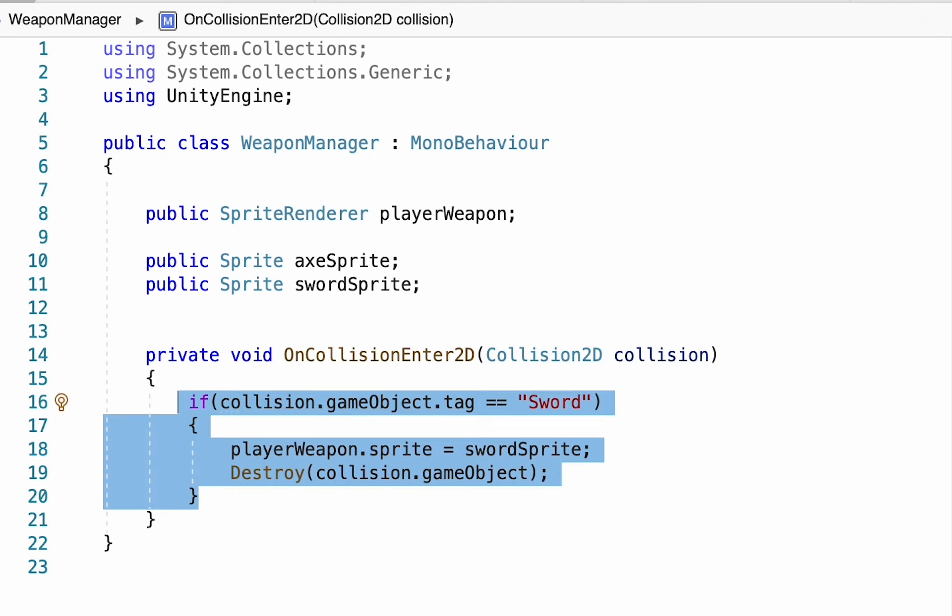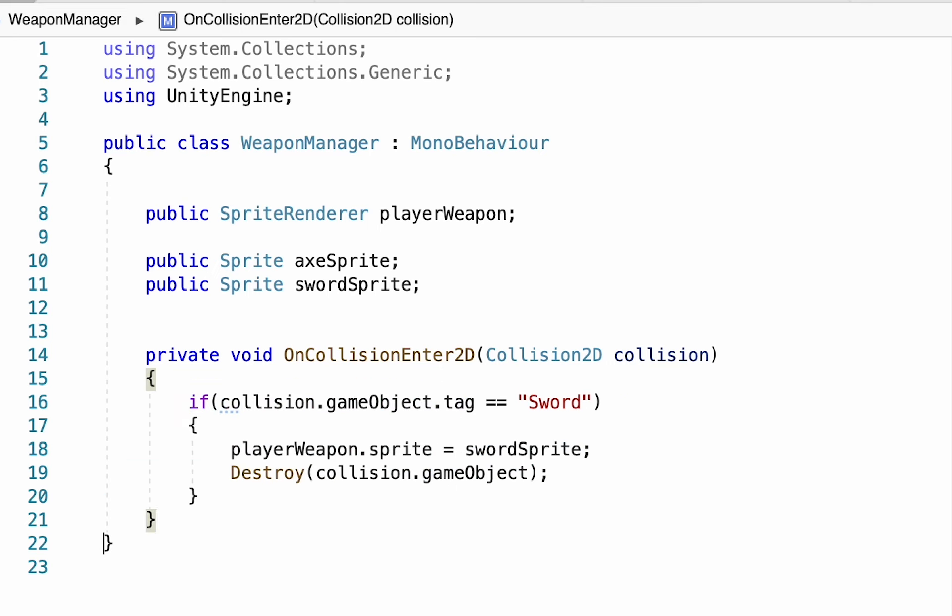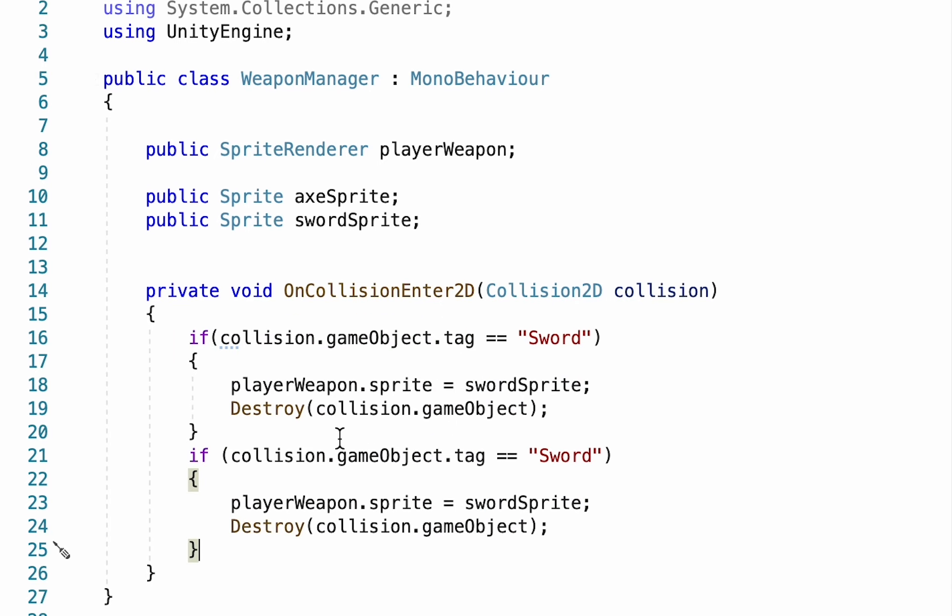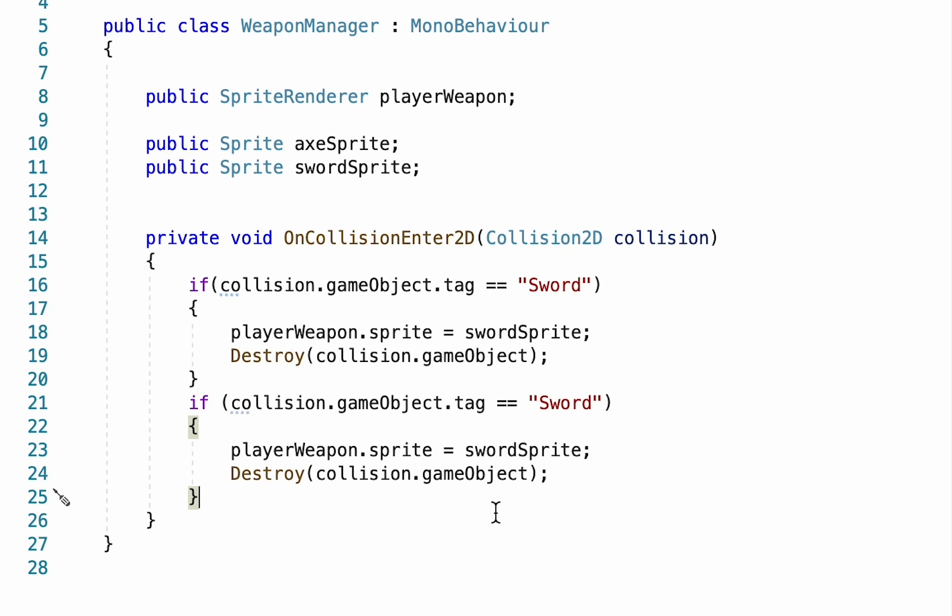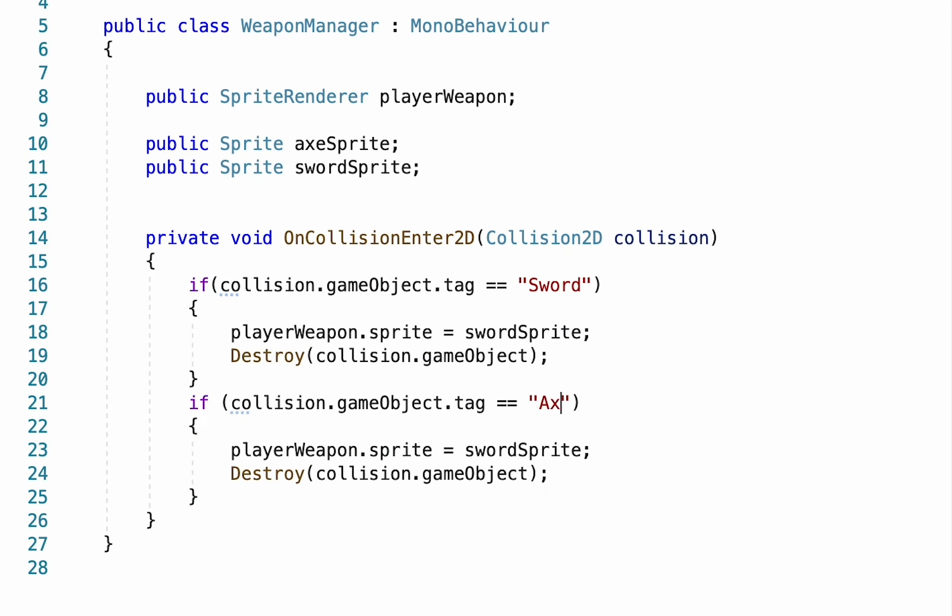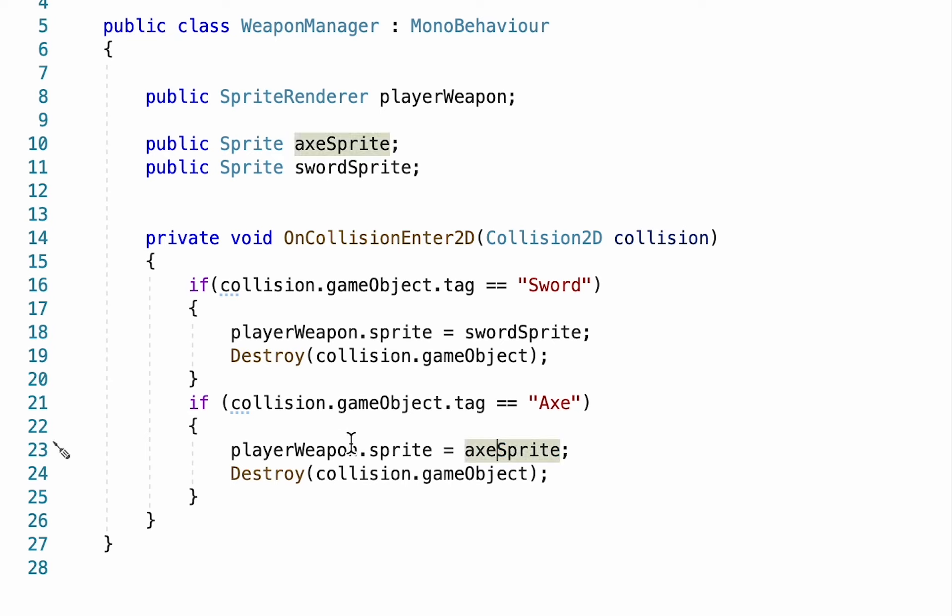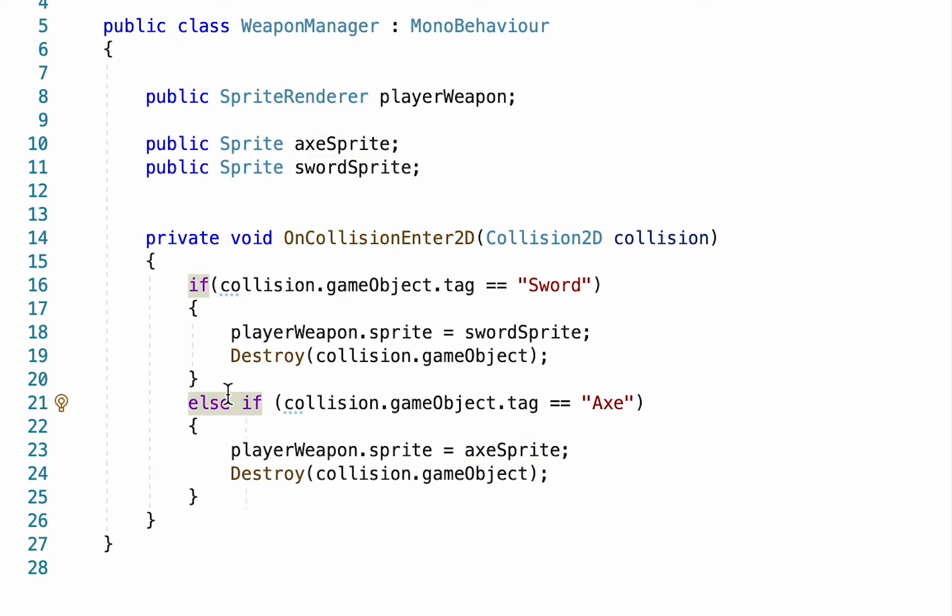We'll then copy this if statement here, paste it in, and all I want to do here is change it so that it's with the axe. So if he collides with the axe, we will change his sprite to be equal to the axe sprite. We'll destroy it. I'm just going to make this statement here an else if just to tie it to the if statement up above.